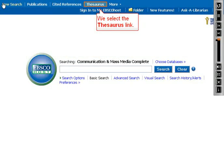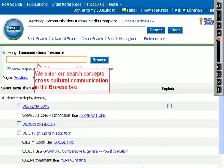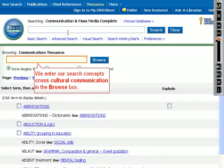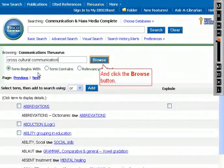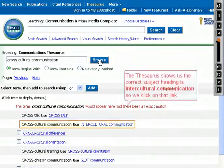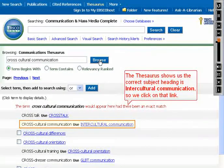We select the Thesaurus link. We enter our search concept, cross-cultural communication, in the browse box and click the browse button. The Thesaurus shows us the correct subject heading is intercultural communication, so we click on that link.